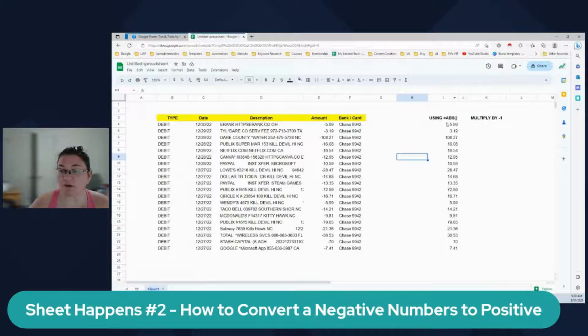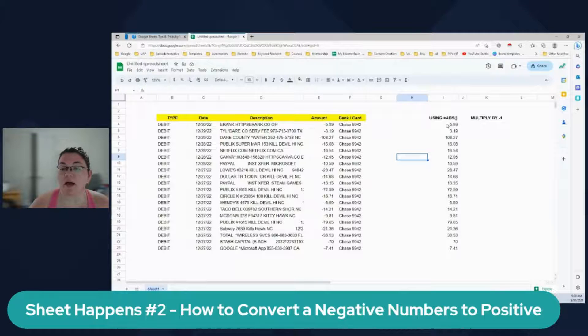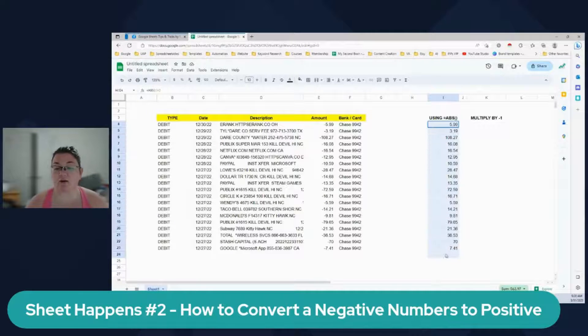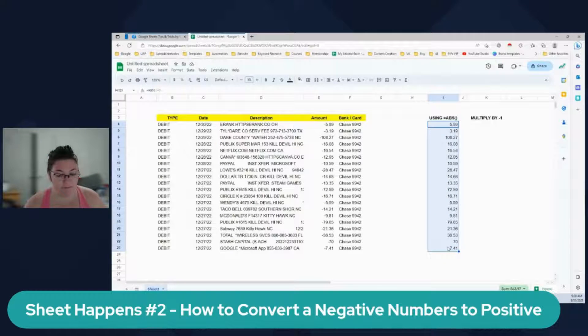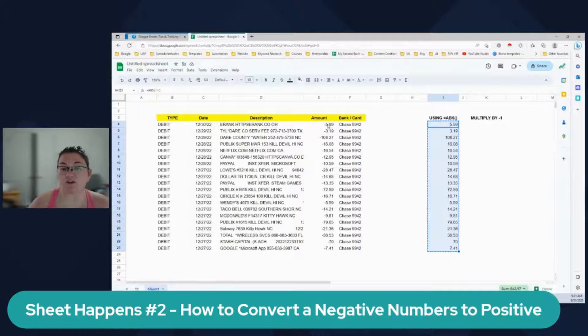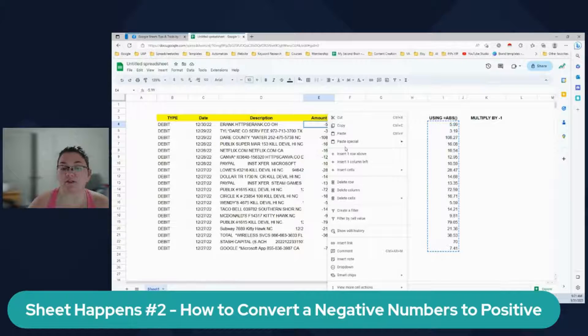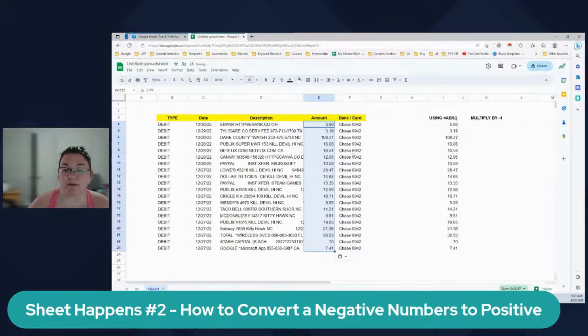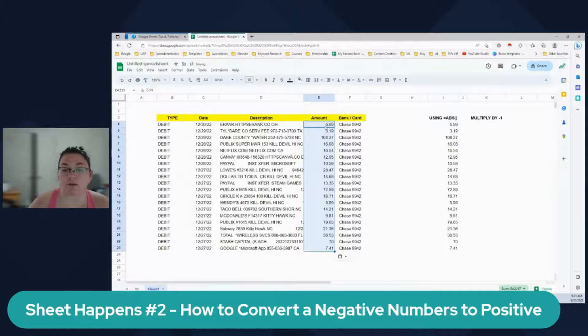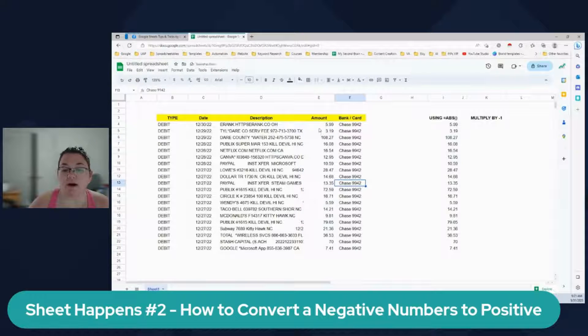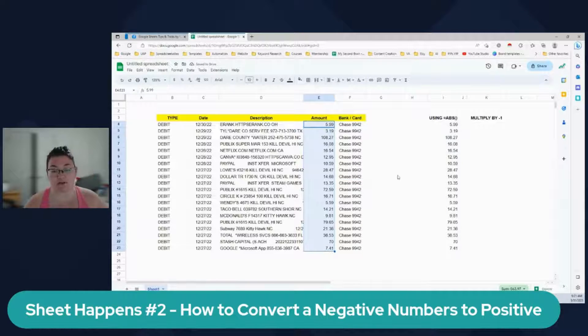So you can have the numbers here and then you can go ahead and you can control C to copy, and then just come over here, paste special, paste values on this. Now you have all your numbers positive.